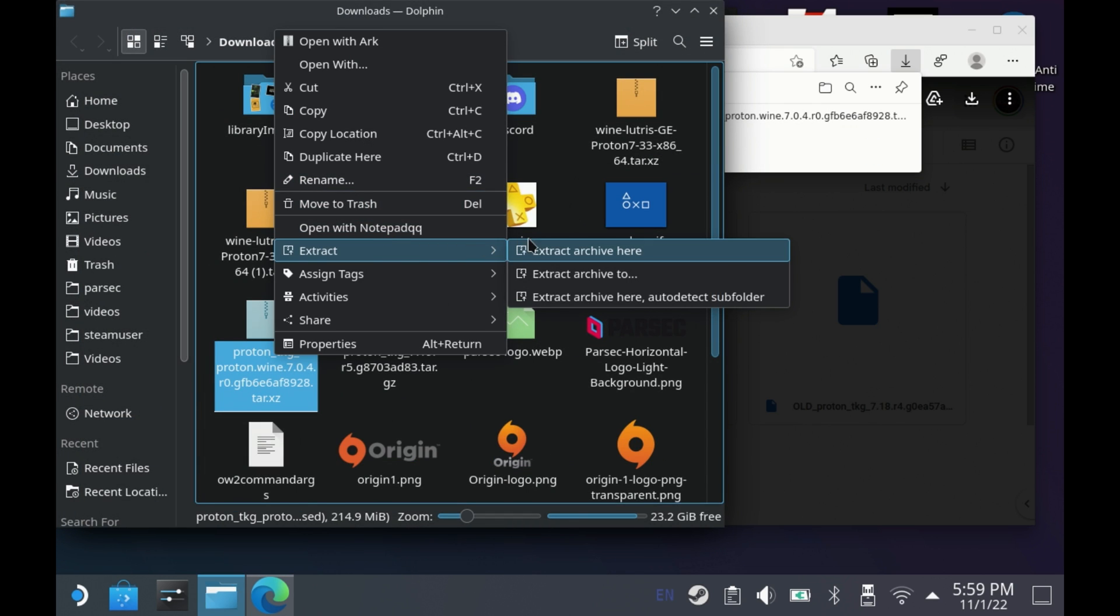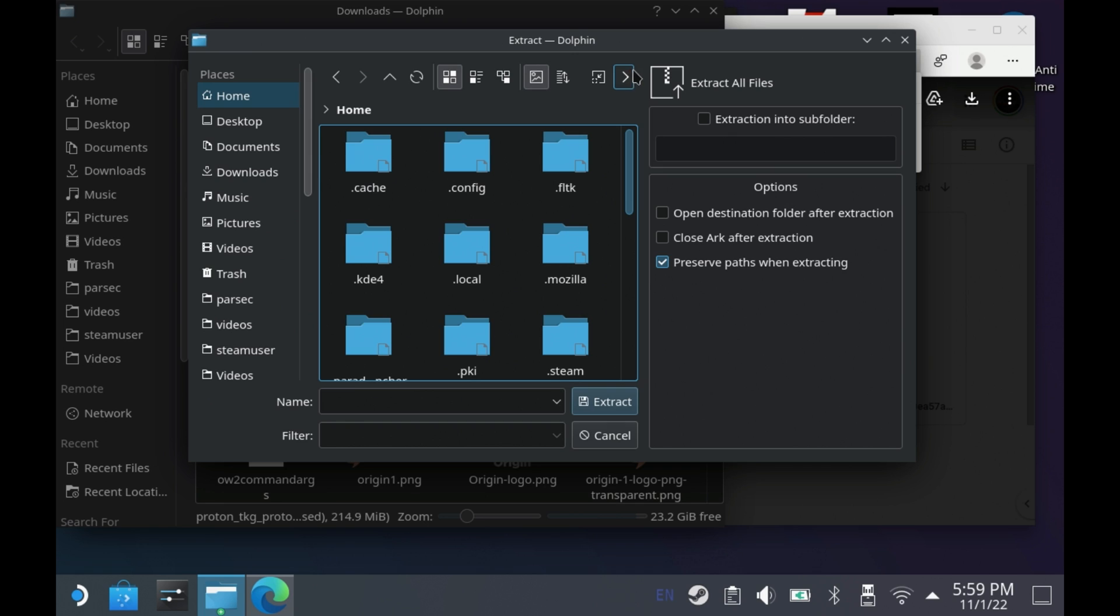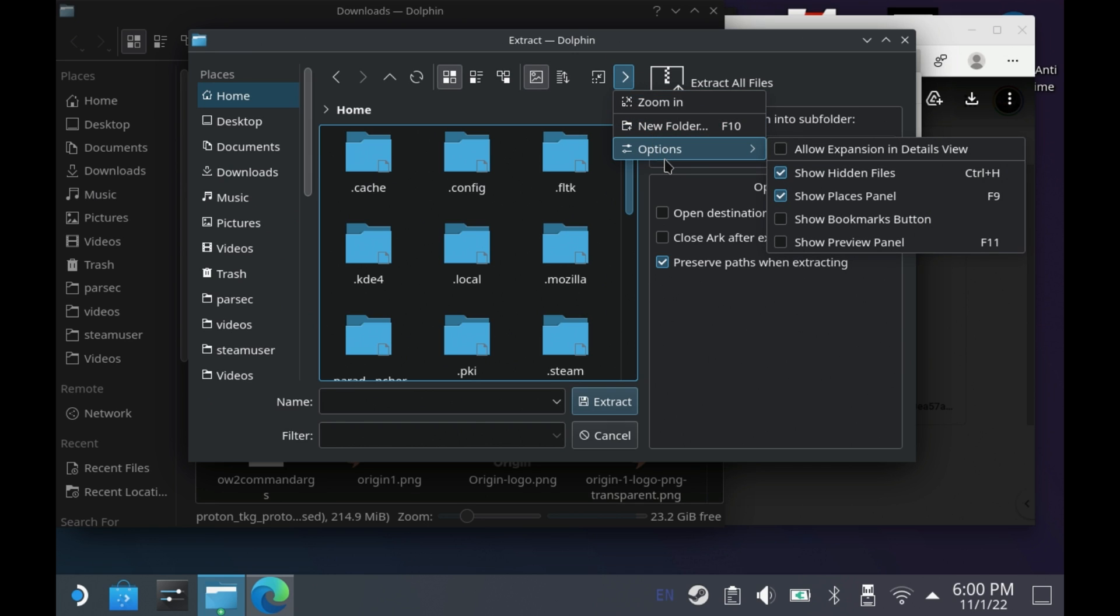In here you want to navigate to the home folder. If you don't see the dot files here, you need to go into this little arrow and options and make sure show hidden files is ticked.